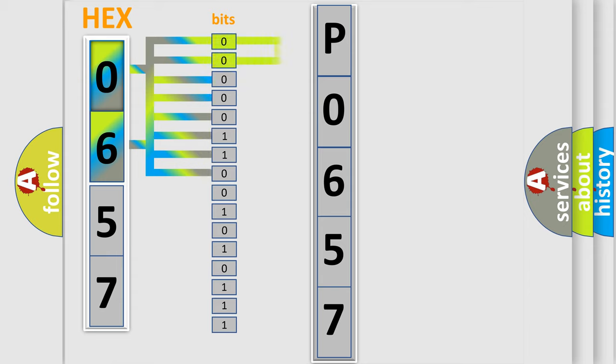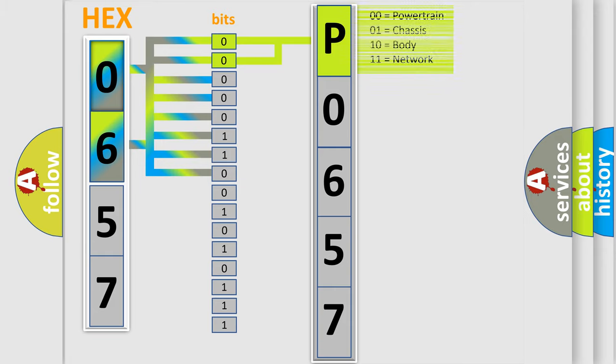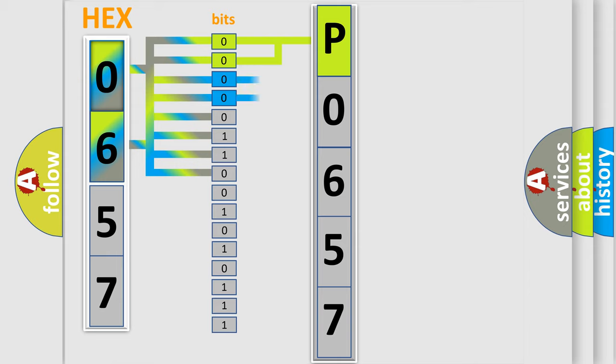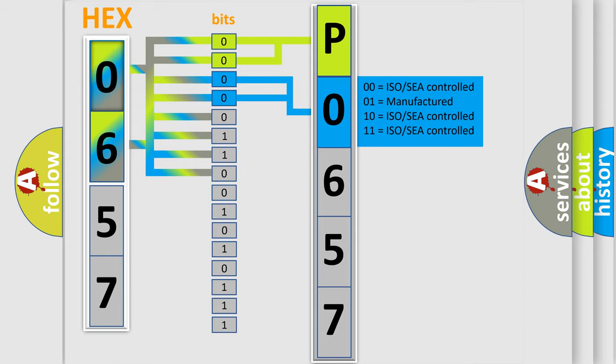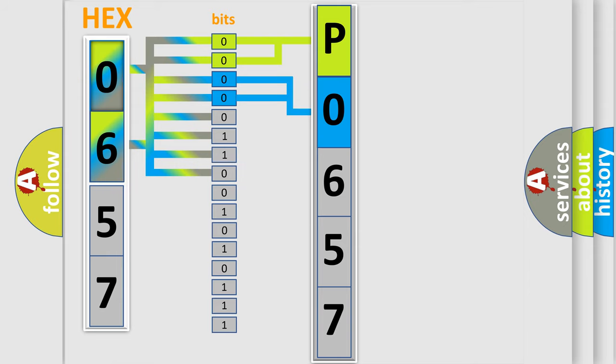By combining the first two bits, the basic character of the error code is expressed. The next two bits determine the second character. The last bit styles of the first byte define the third character of the code.